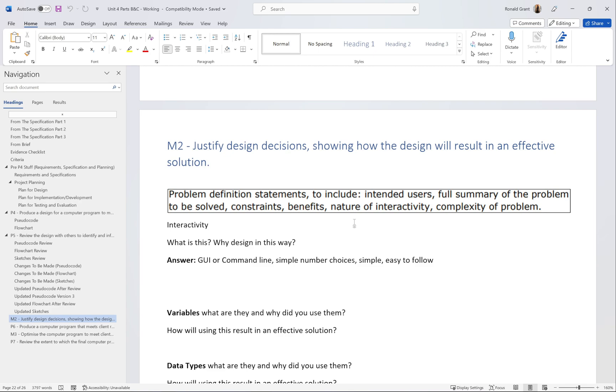I think the only thing we need to focus on from this list is nature of interactivity, because we're designing and for something to be interactive, that's how the user uses it. It could be a GUI, it could be a command line. For interactivity, I've got an example of an answer here, which is GUI or command line. I'm going to say command line first because it's simple number choices.